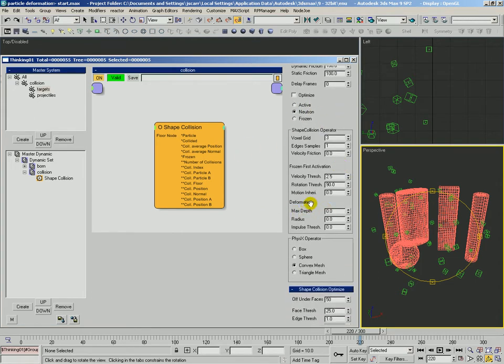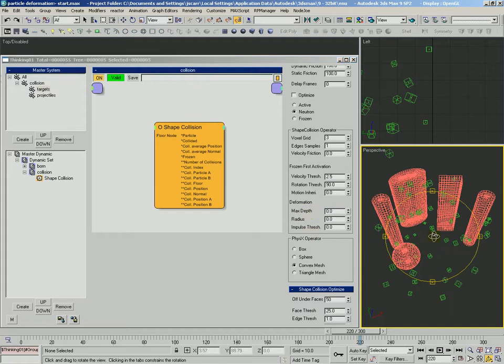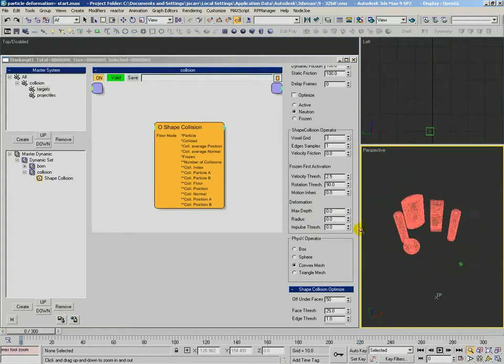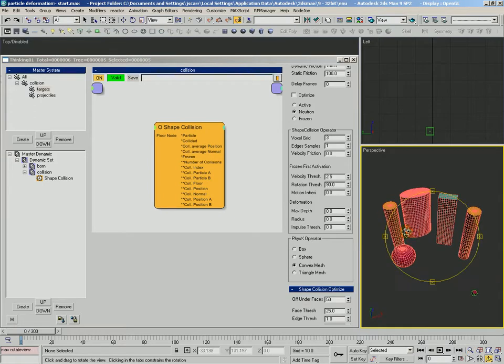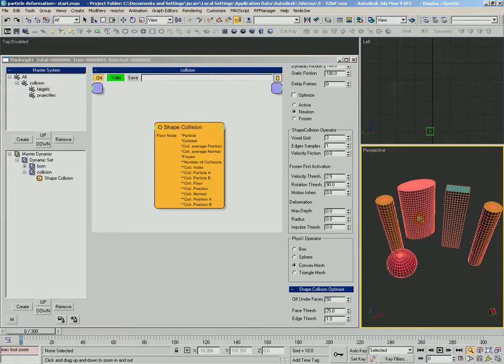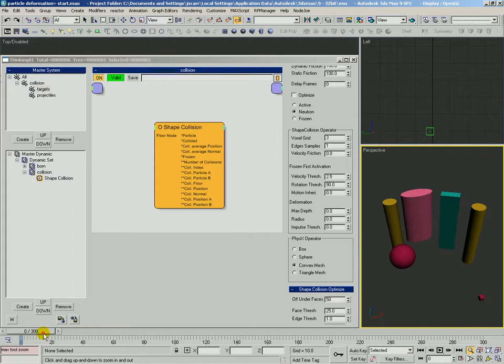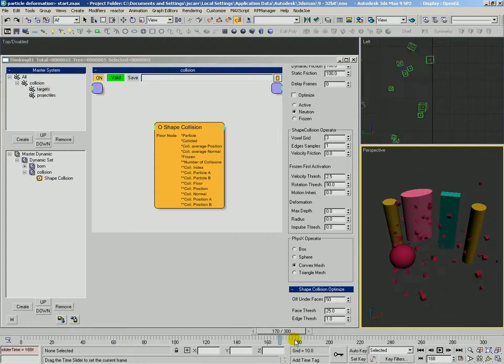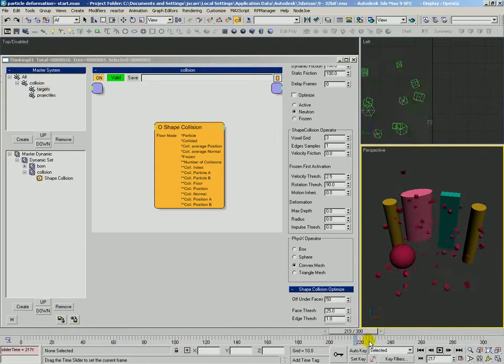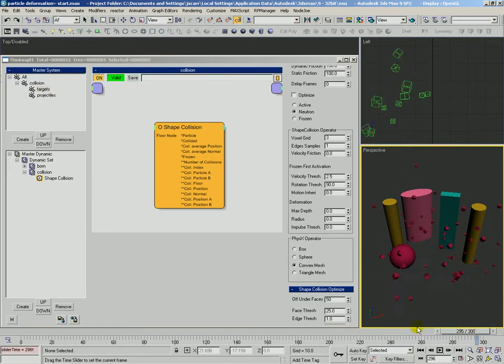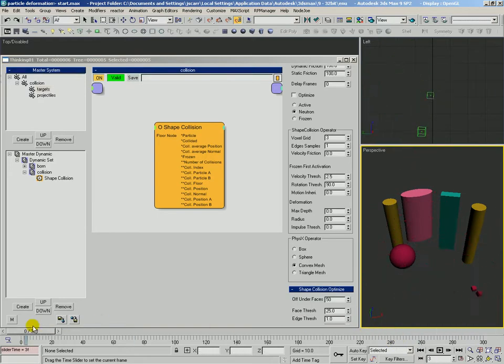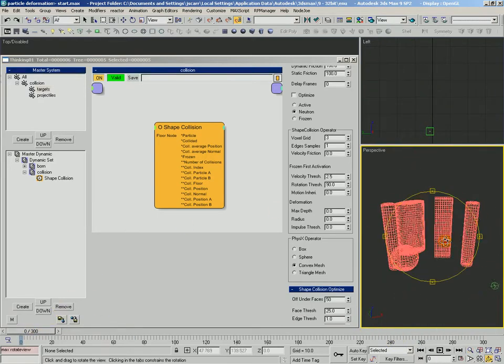Now right now, the deformation, we're going to leave the settings set at the default. Let's scrub back here and we'll see what happens just as these green particles come flying out. We can see them bouncing off. Of course, there's no gravity in our scene or anything. We're just going to use this as an exercise to see what happens during the deformation.